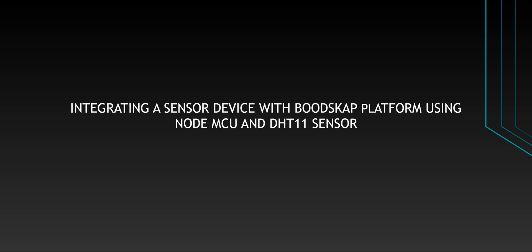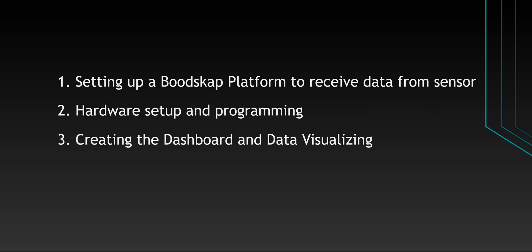Hello everyone, I am Nick from Bootscap. This tutorial is about integrating a sensor device with Bootscap platform using NodeMCU and DHT11 sensor. I have divided this tutorial into three parts.